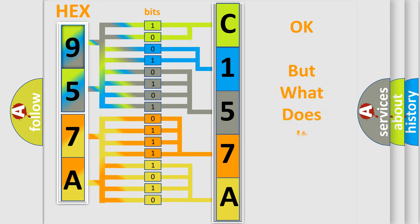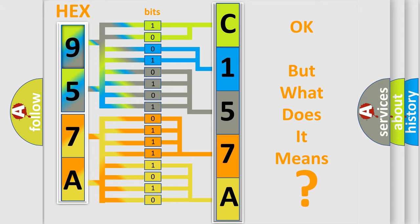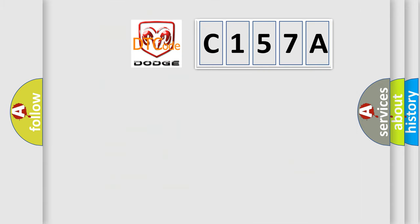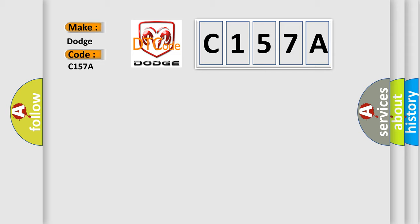We now know in what way the diagnostic tool translates the received information into a more comprehensible format. The number itself does not make sense to us if we cannot assign information about what it actually expresses. So, what does the diagnostic trouble code C157A interpret specifically for Dodge car manufacturers?